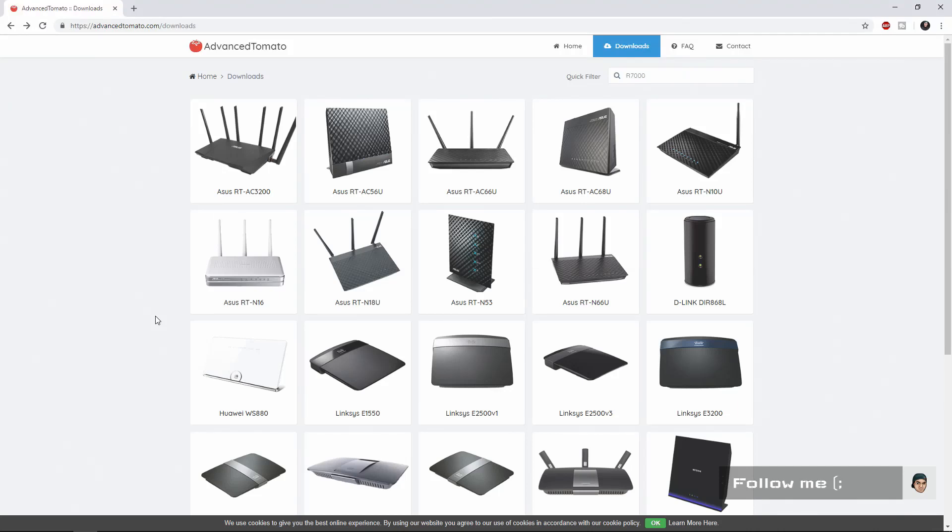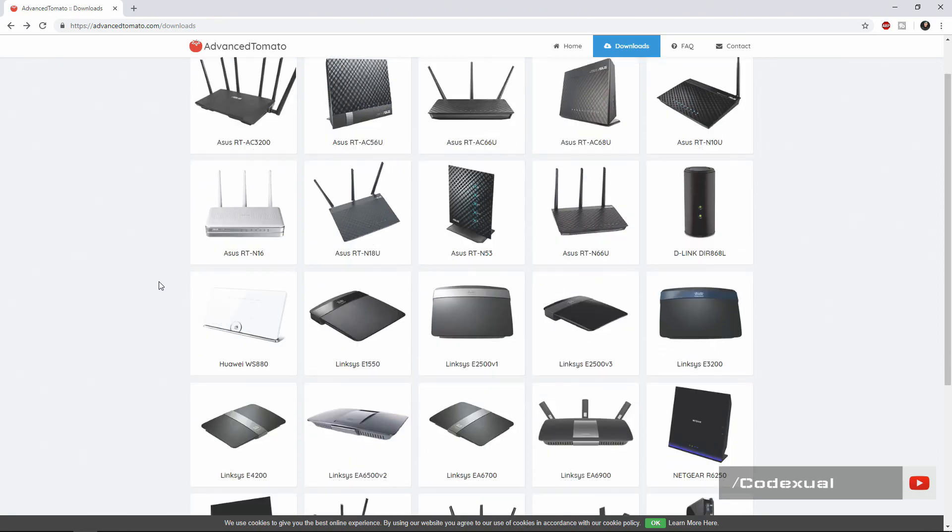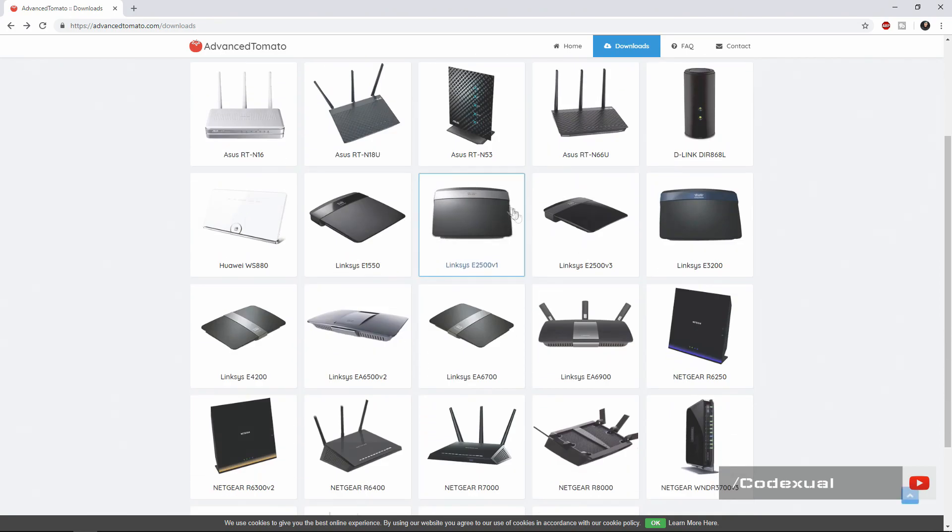Hey what's going on y'all, in today's video we're going to be uninstalling the Advanced Tomato firmware and going back to the original firmware that was originally installed on your router. So we're reverting back basically. Scroll down and find which one is your router.